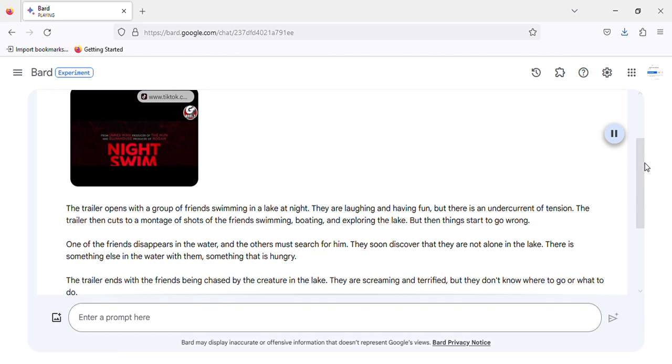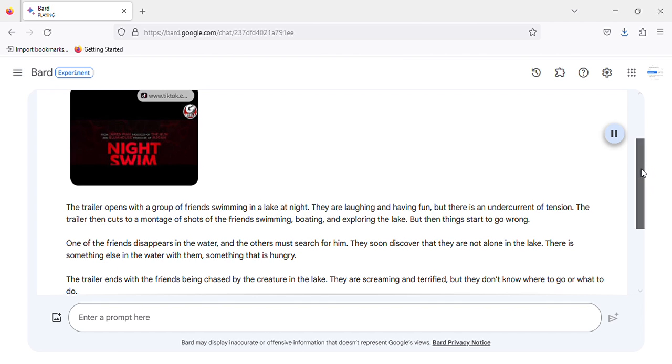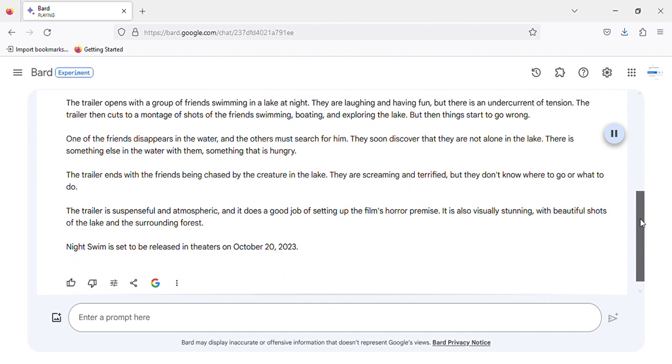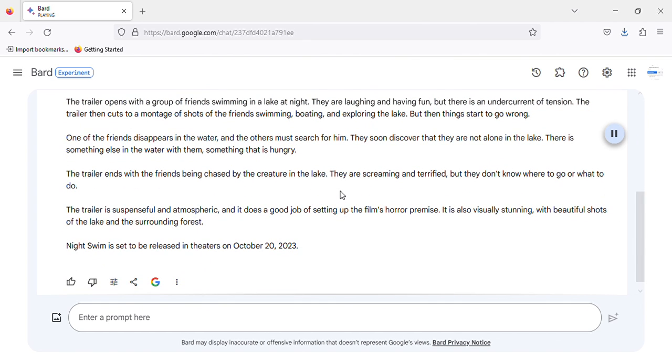The trailer ends with the friends being chased by the creature in the lake. They are screaming and terrified, but they don't know where to go or what to do.